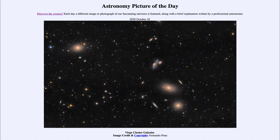Greetings and welcome to the introduction to astronomy. One of the things that I like to do in each of my introductory astronomy classes is to begin the class with the astronomy picture of the day from the NASA website, that is apod.nasa.gov/apod.